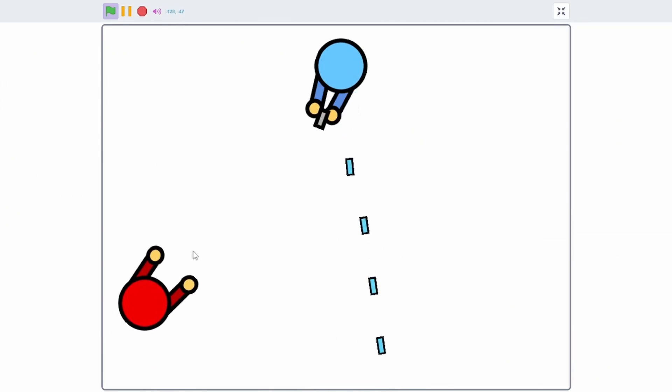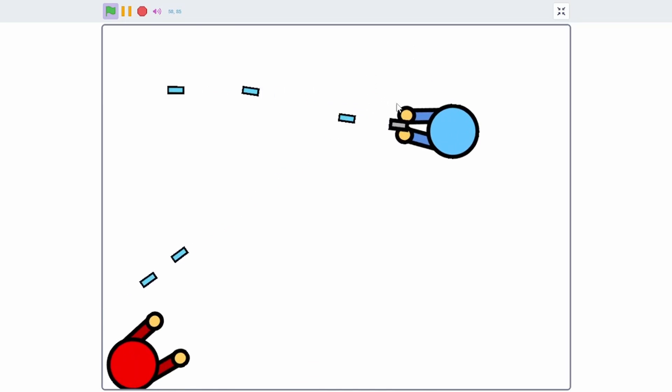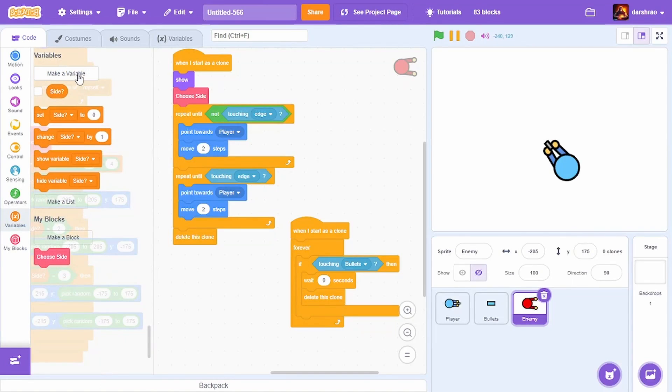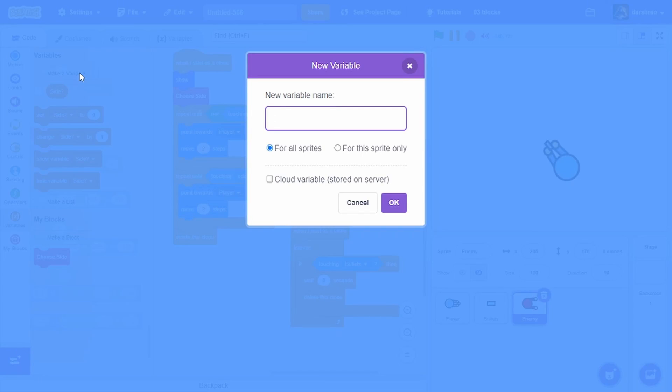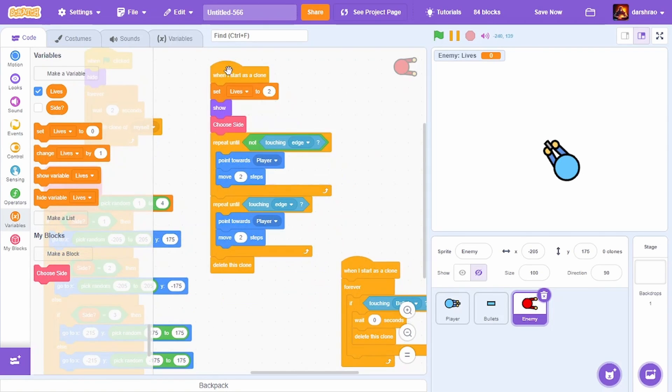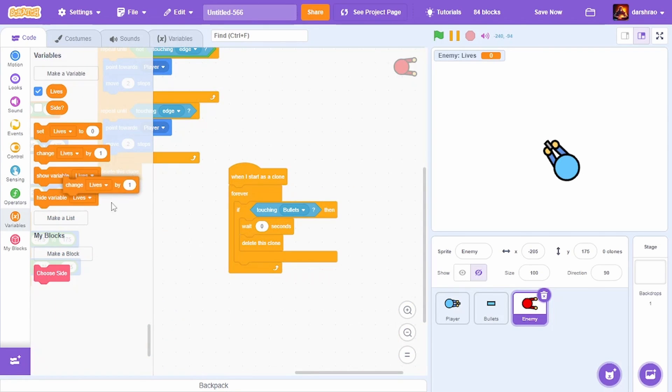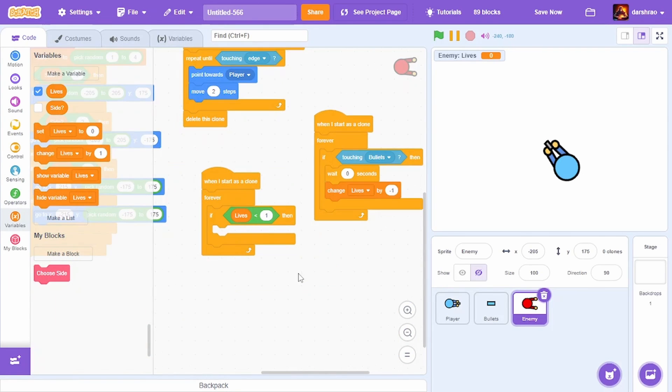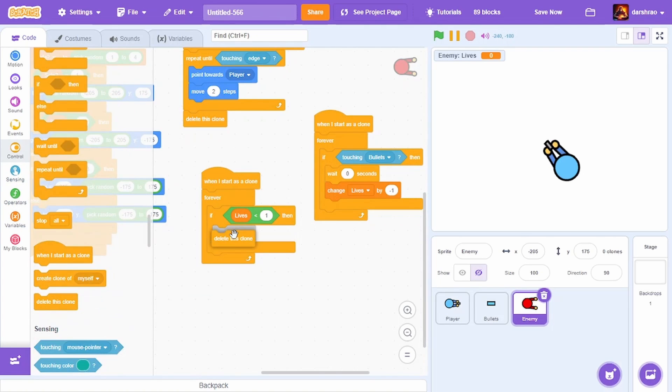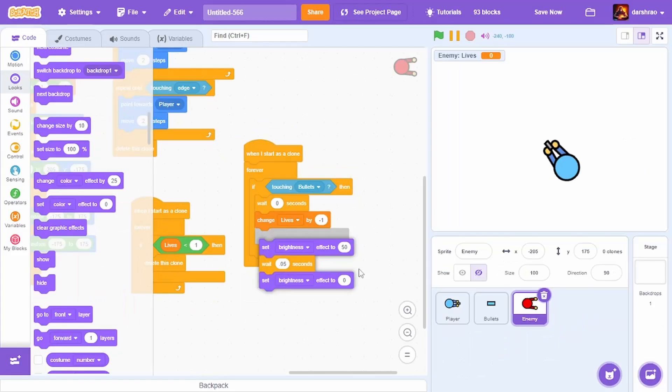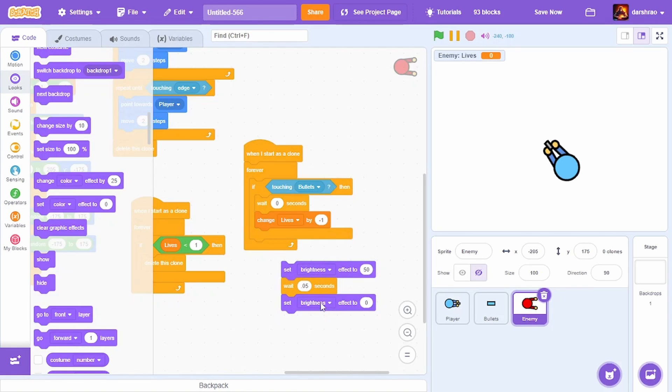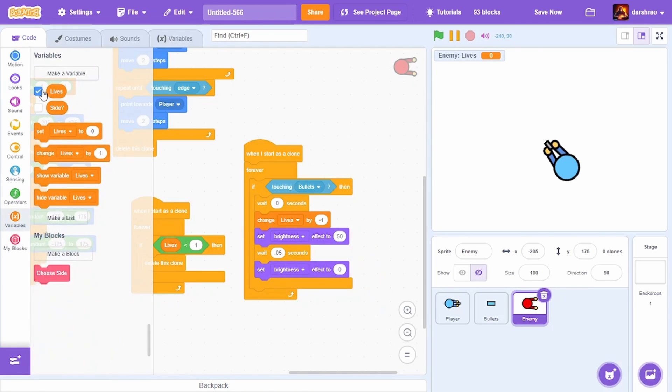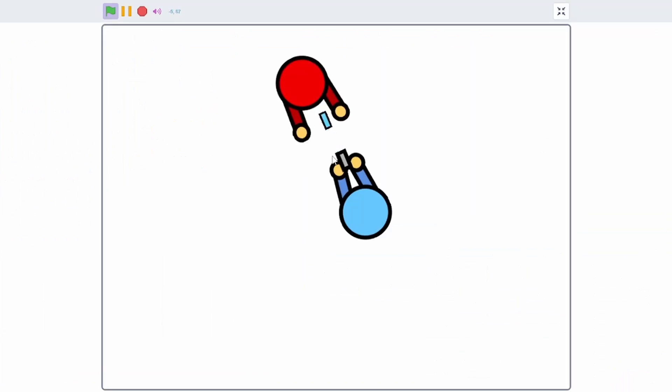It's time to add lives to the enemies. Create a new variable called lives for this sprite only, set it to 2 in the beginning. Whenever touching bullets, change it by minus 1. When the enemy has no lives, delete this clone. Also add a nice effect when it gets shot by setting brightness to 50, wait 0.05 seconds, and set it back to 0.